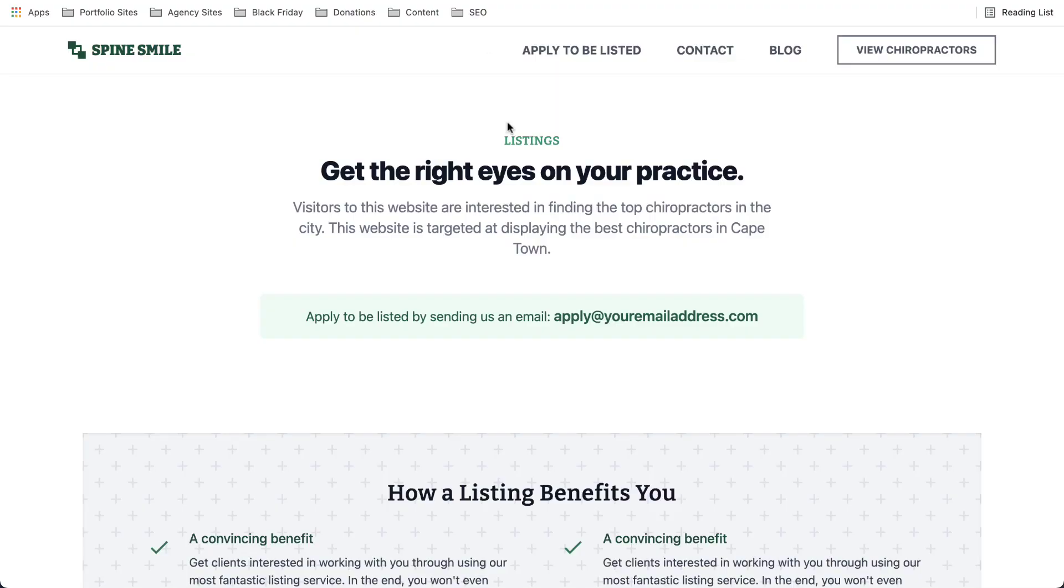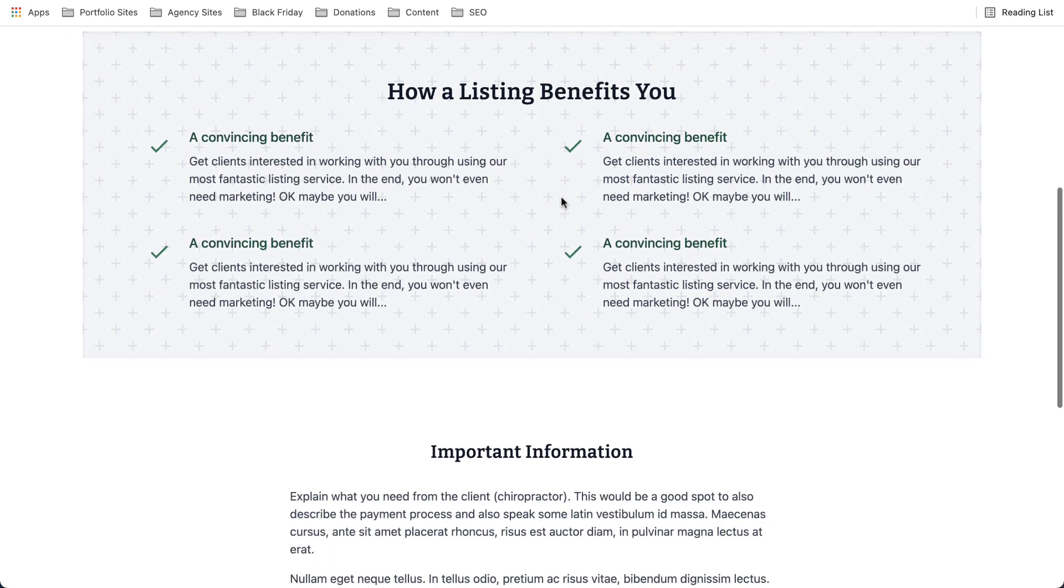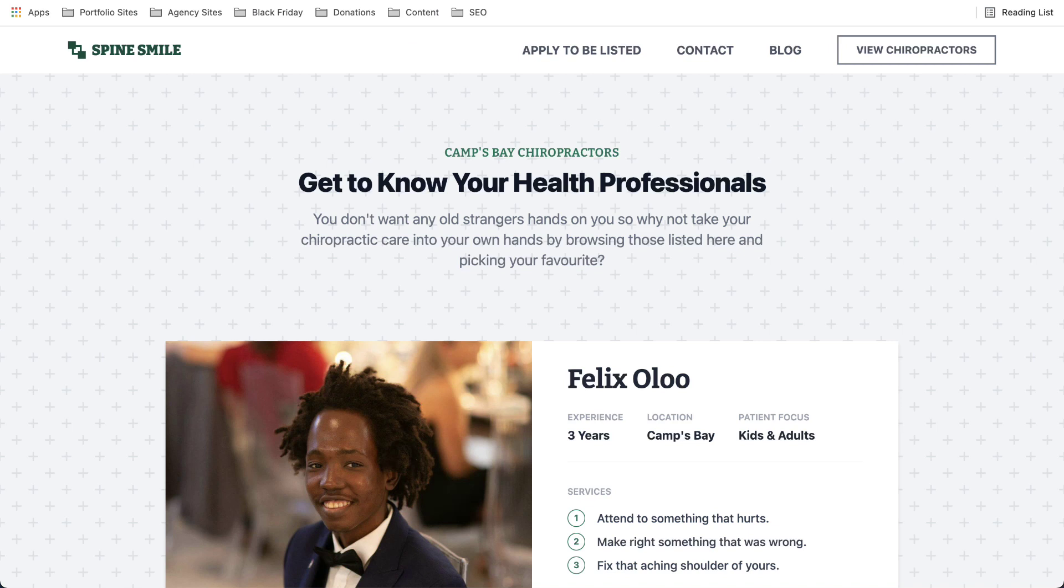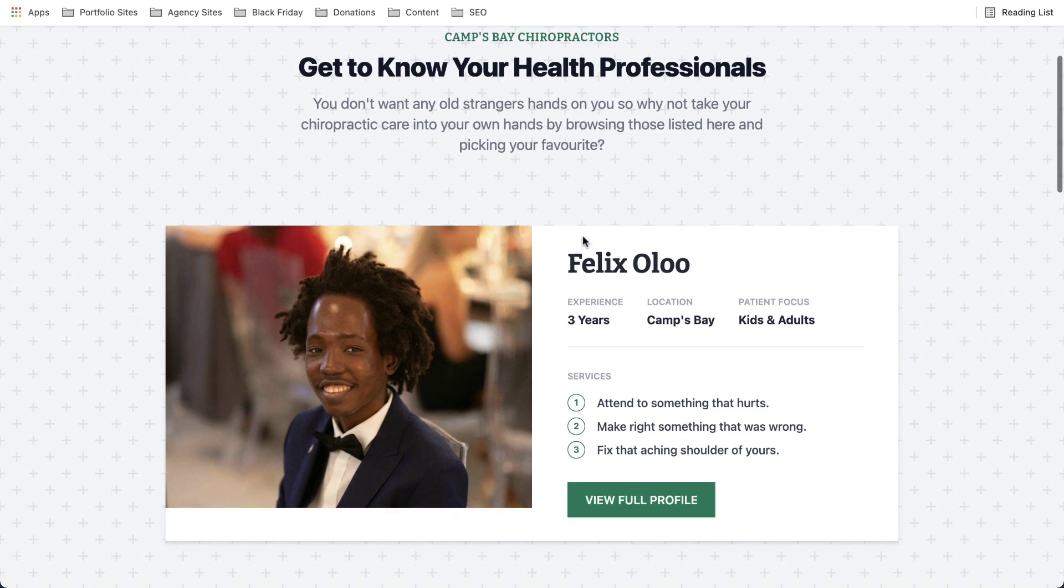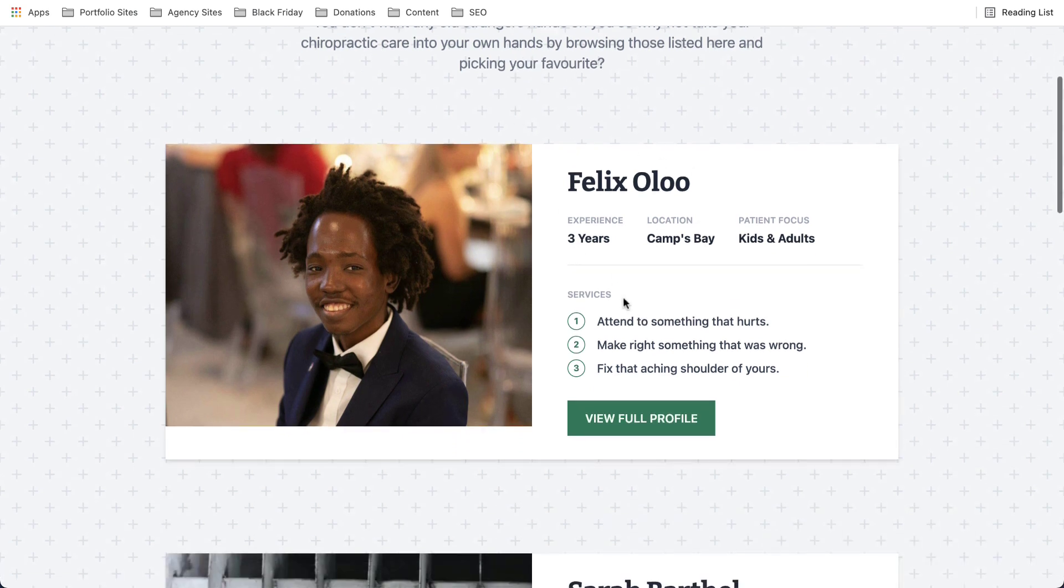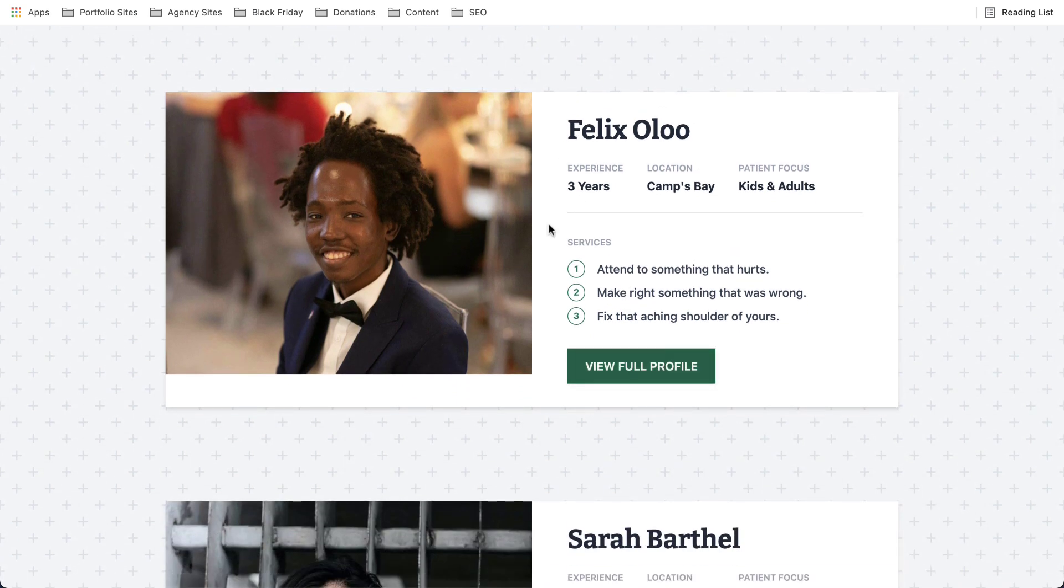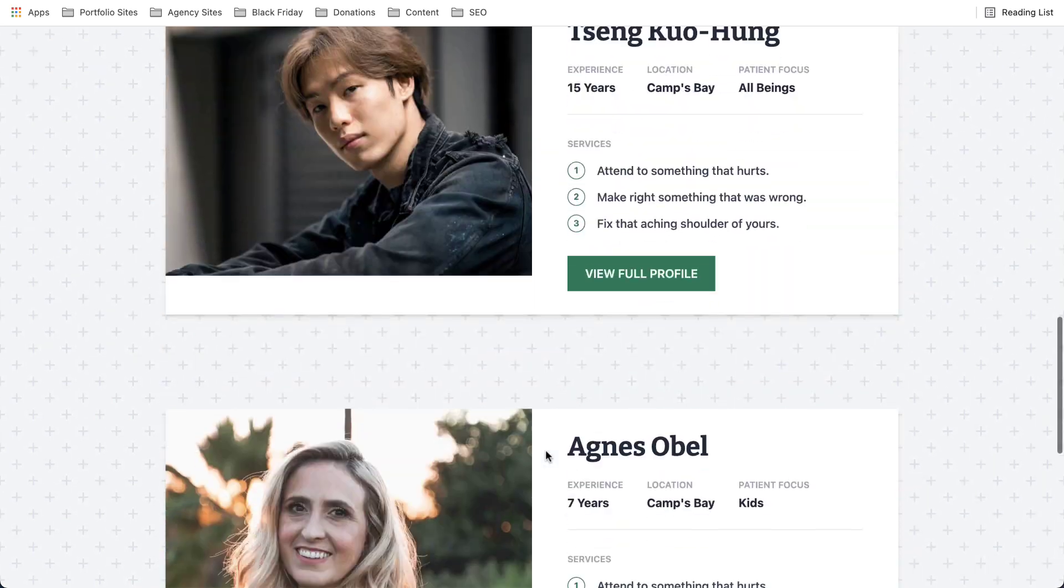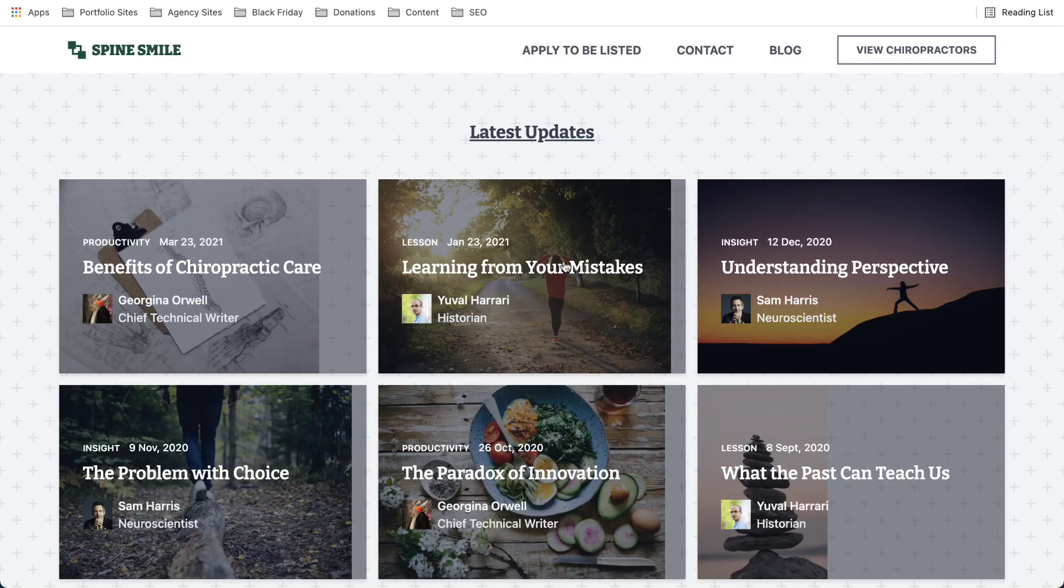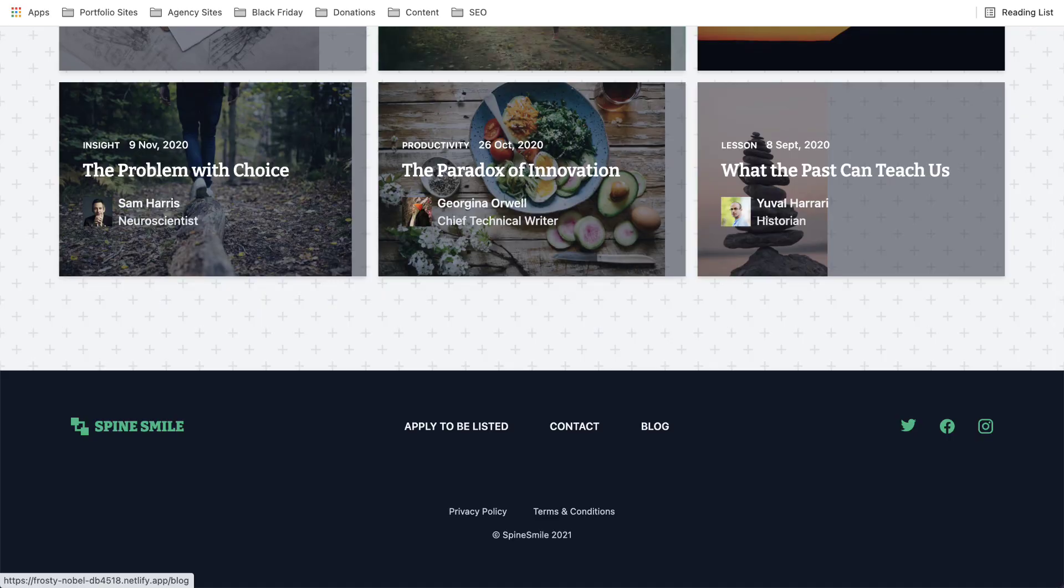And then this is if you had to click on apply to be listed. Nice and clean. Then in this case, let's see here to click on like a city. Camps Bay chiropractors, good SEO search term, you can view the profile. And this is the blog straightforward.